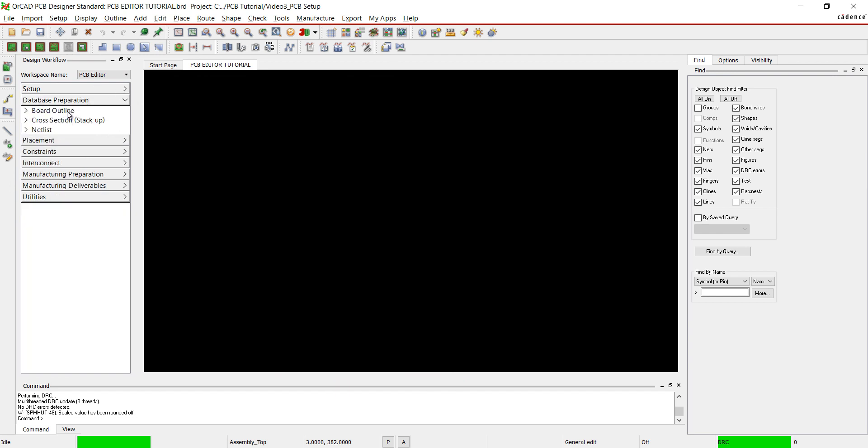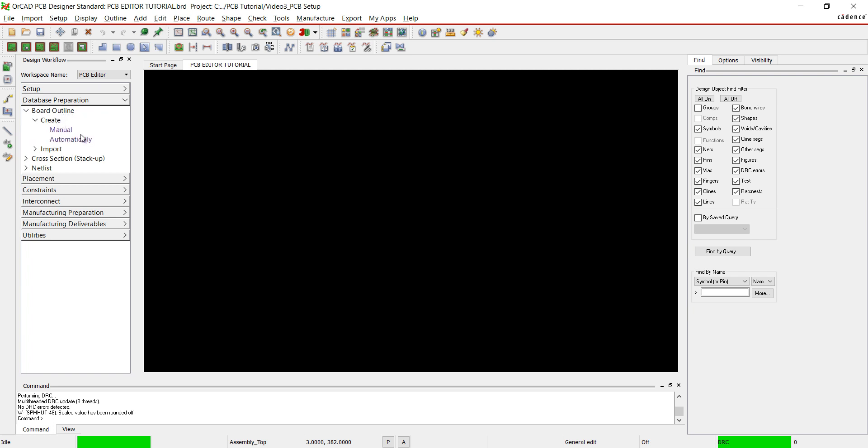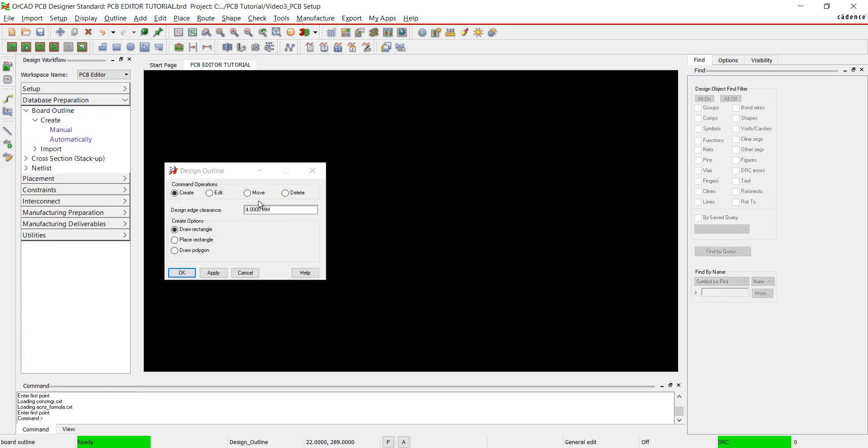Select Board Outline and Automatically. Make sure the command operation is set to Create. I'm going to set the design edge clearance to 0.3 millimeters. You can select to draw a rectangle or a polygon.